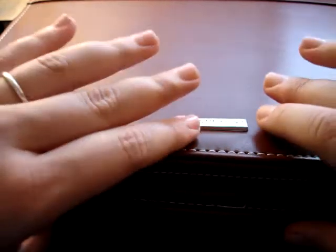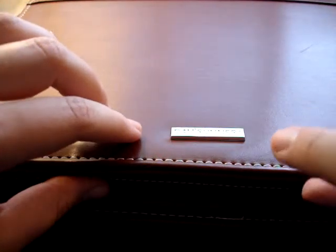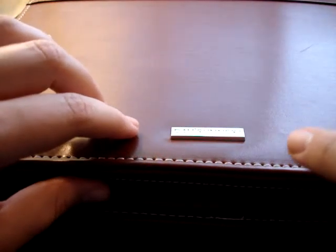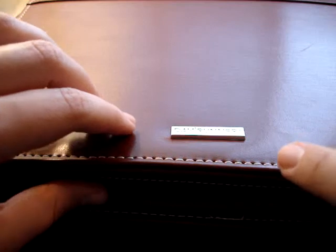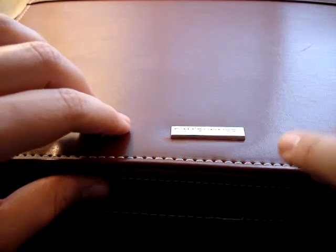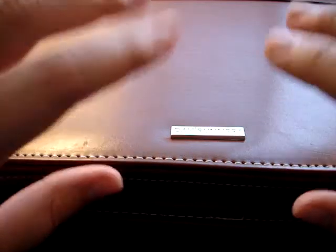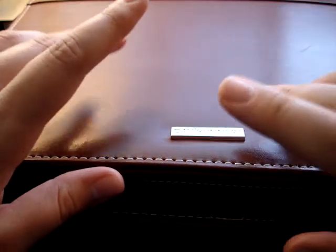Hi! Today I wanted to show you the Dayrunner Folio Size Modena Planner that I got, that I talked about in my previous video.